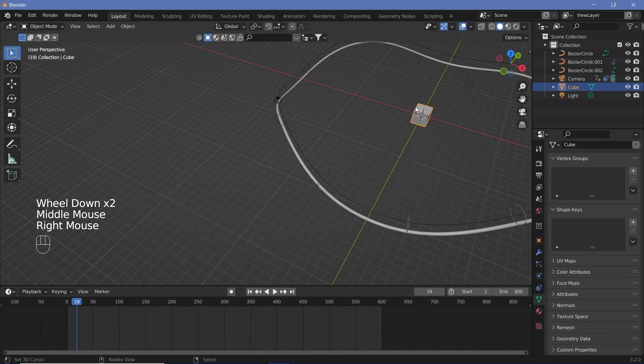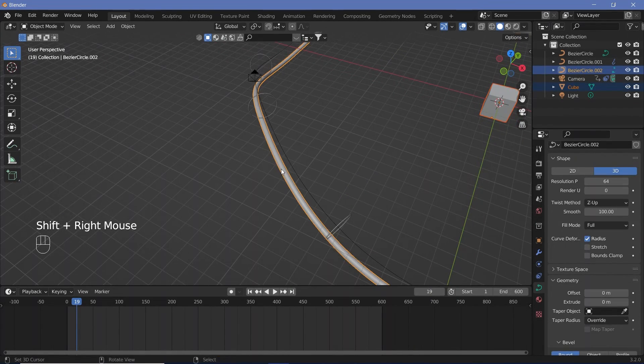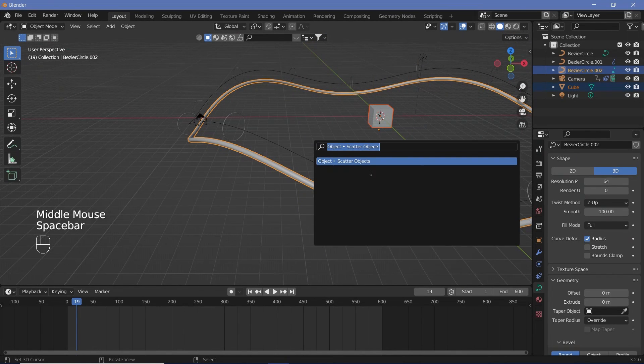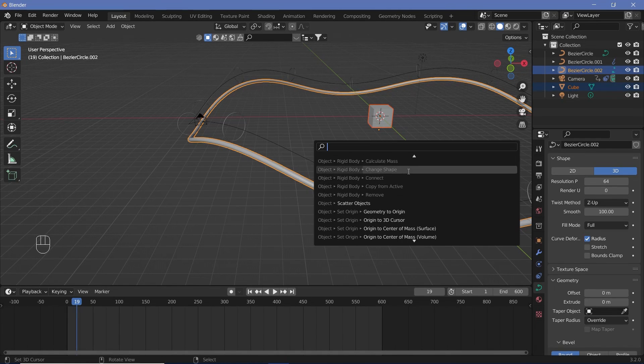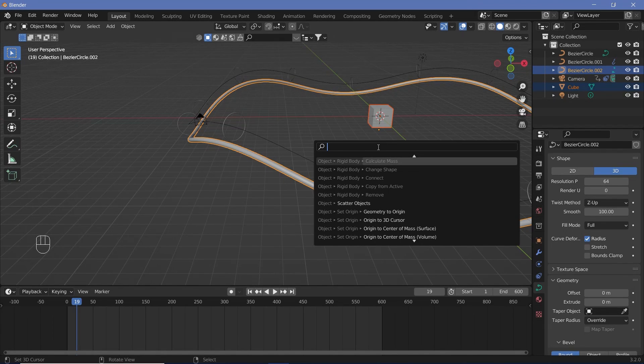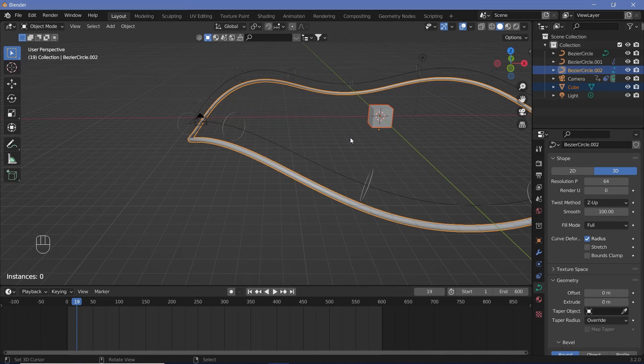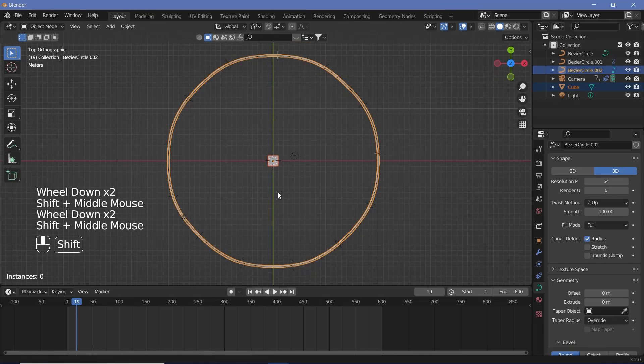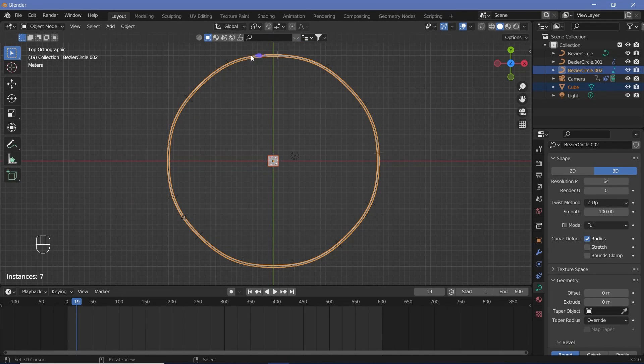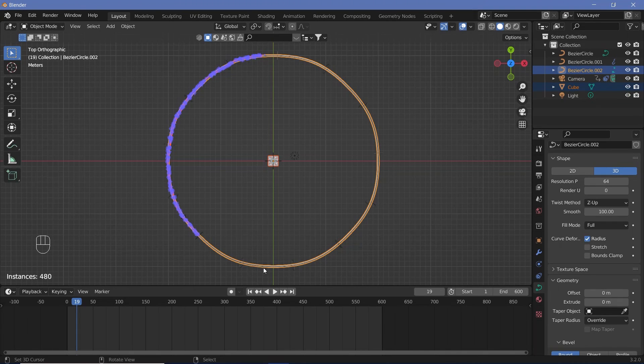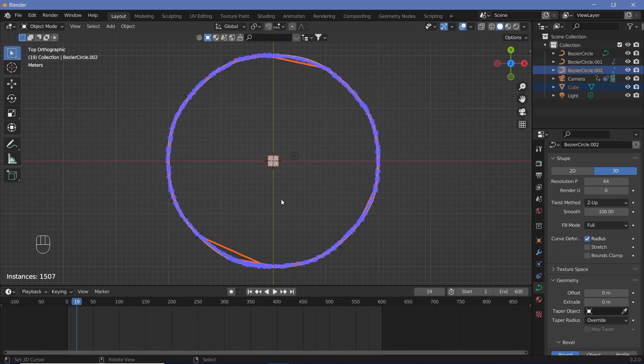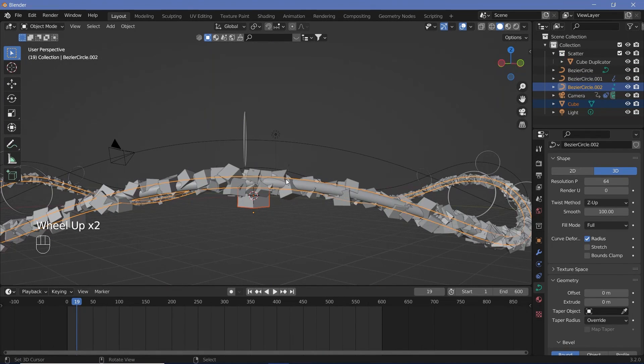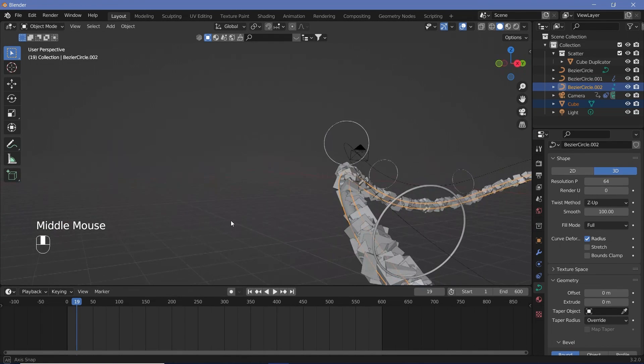Now we can select our default cube that we had right at the start. Then shift select our Bezier circle and then press space bar to open up your search panel. And in case space bar does not open it and space bar is set to actually start the animation, you can press F3 to get this search panel. Once you have your search panel up, you can search for scatter objects and you can select scatter objects. Once you've selected that, press 7 to go to the top view. Make sure that the entire circle is seen in view and then just click and draw over the curve just like this. And again, you don't have to be too perfect because it'll fill in the spots for you as well. So just go ahead and add in all of it. And once you're done, press enter and that will actually confirm your selection. And once that's done, your Bezier circle is actually not needed anymore, but we'll keep it for now.